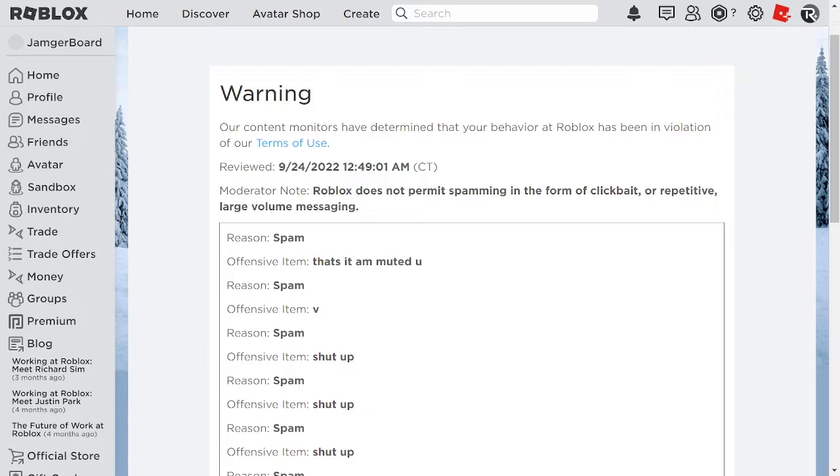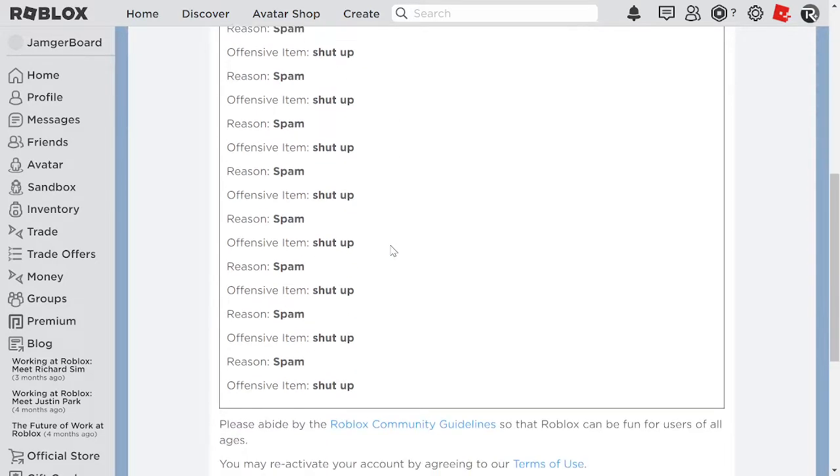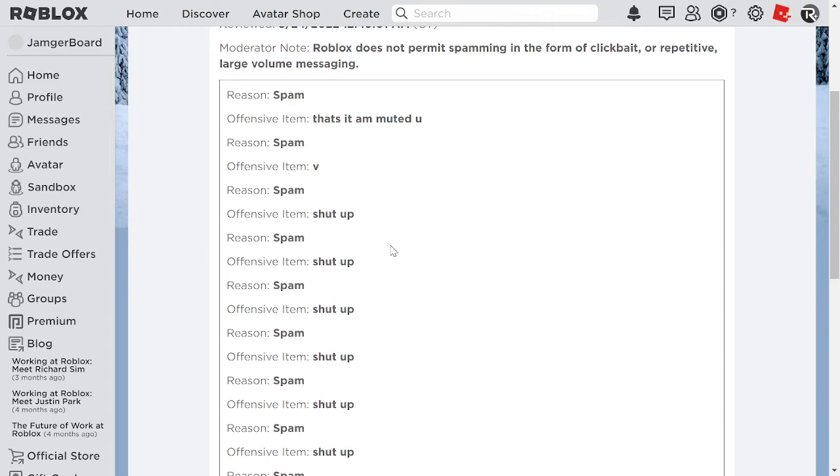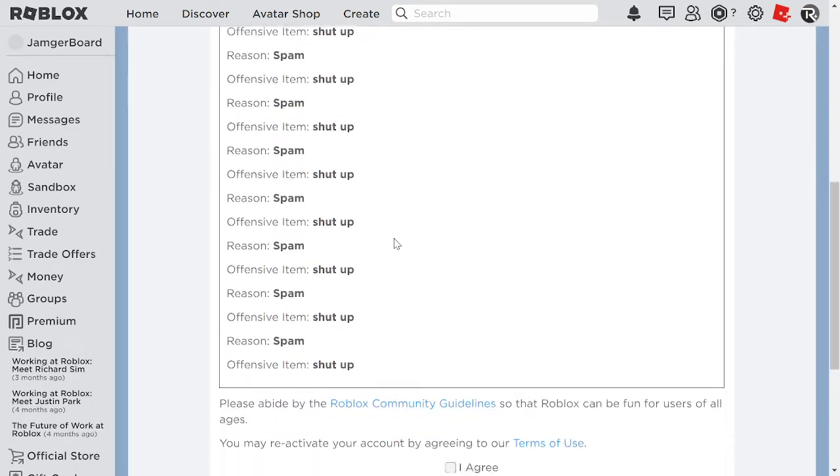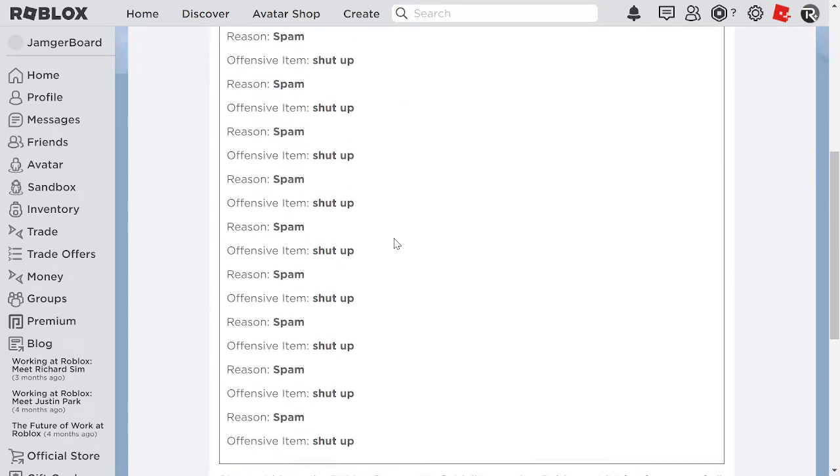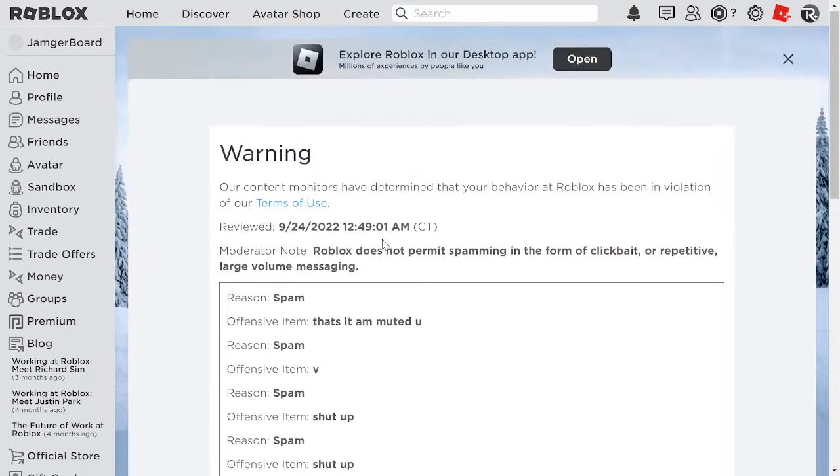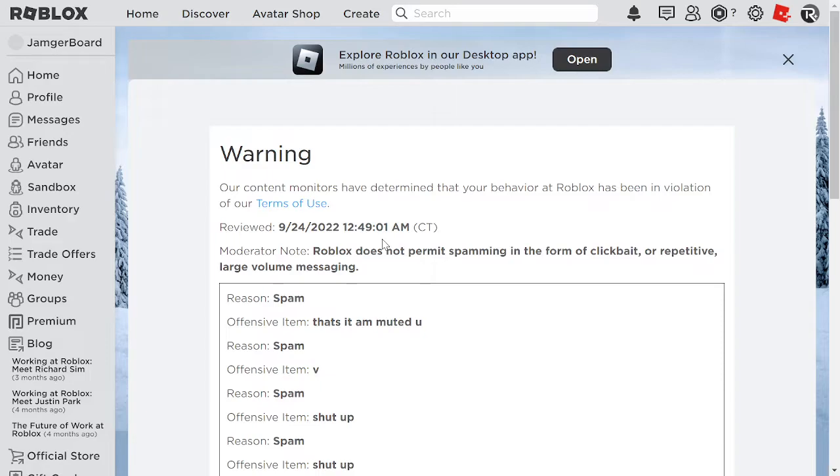This dude almost got me banned for spamming? Bruh. He was the one being mean, bruh. That is so rude, Roblox. He was the one being mean, not me, Roblox.